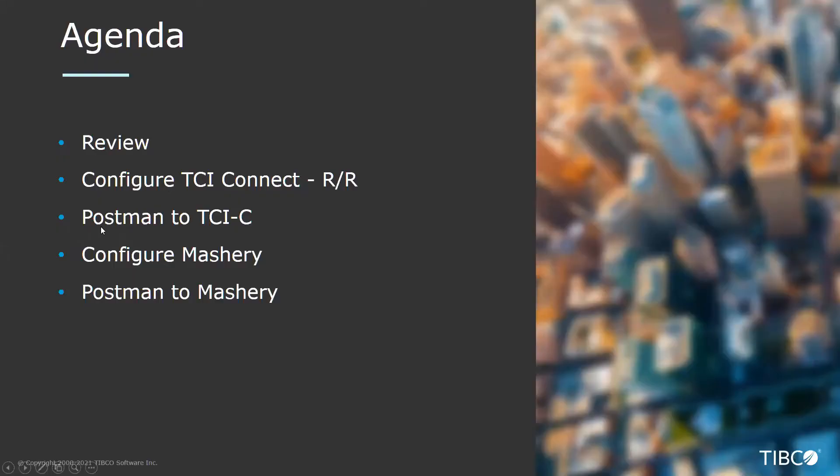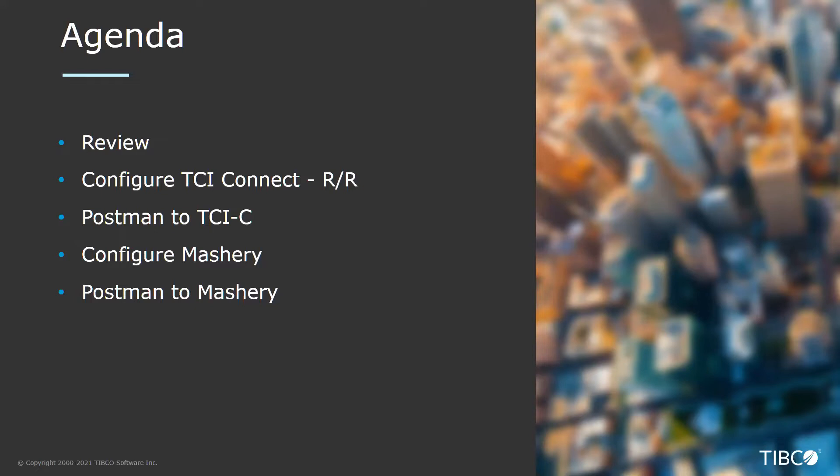Here's our agenda. We're going to review what we're covering today, then we're going to configure our TCI Connect request-reply including security. We'll be using Postman to show how that works, then we'll be configuring our Mashery connection, and then we'll be testing with Postman to connect Mashery as a front end to TCI Connect.